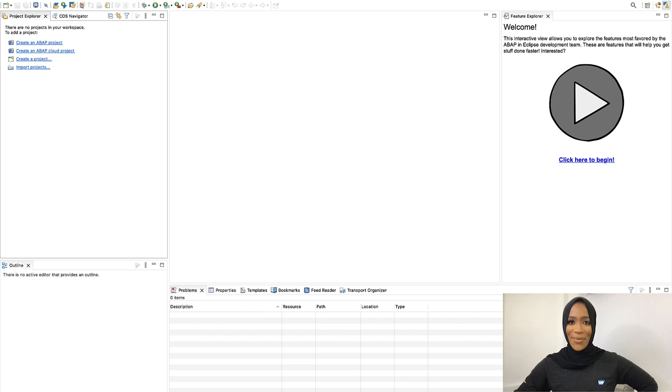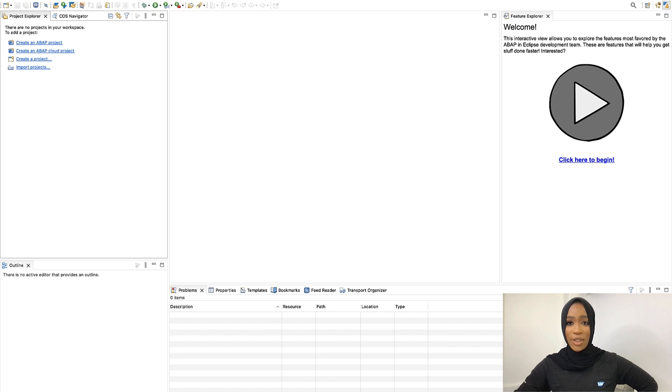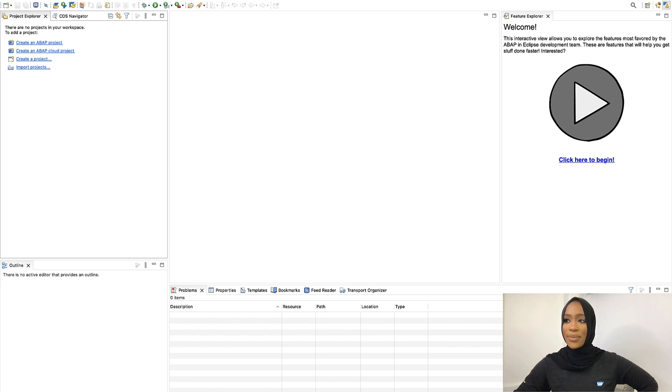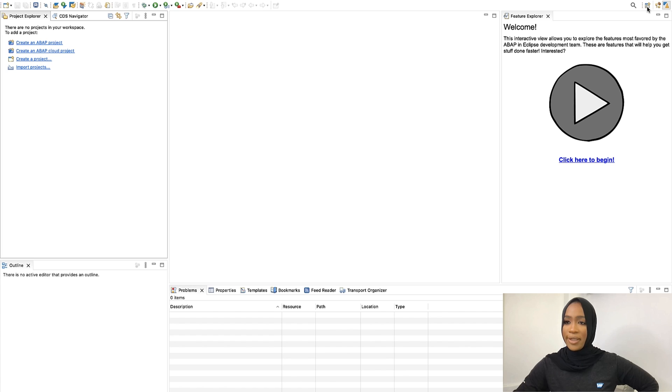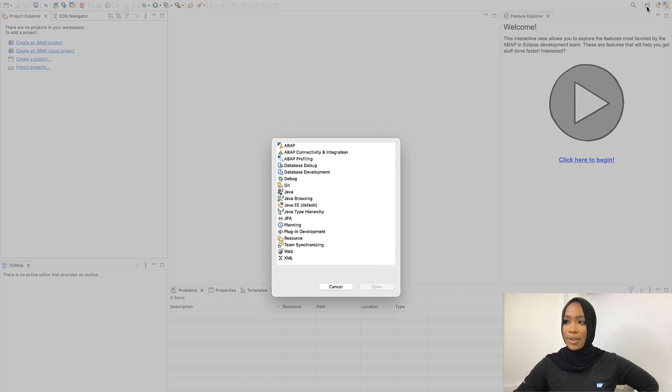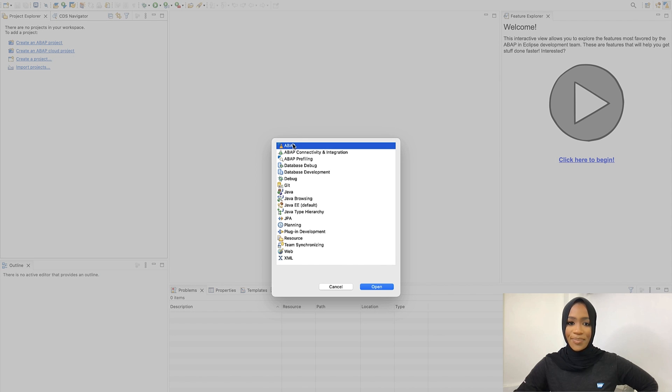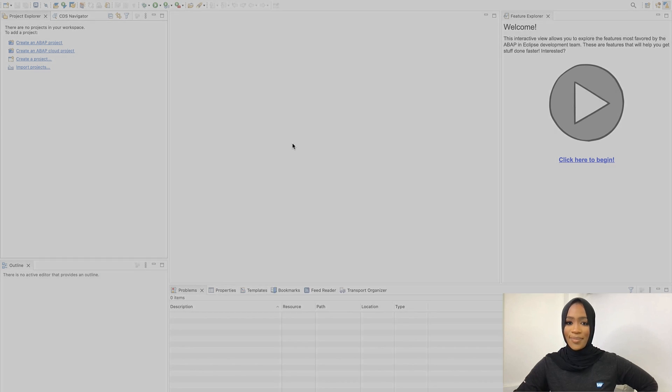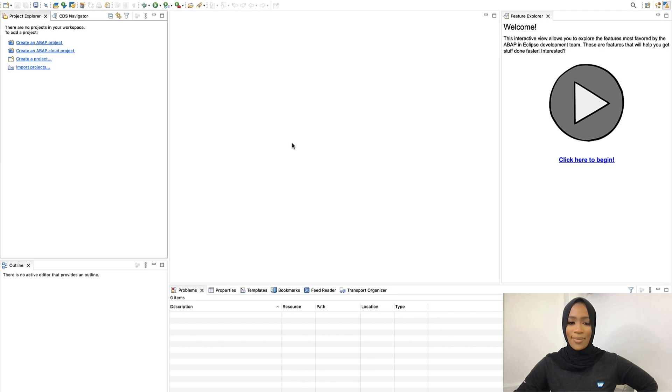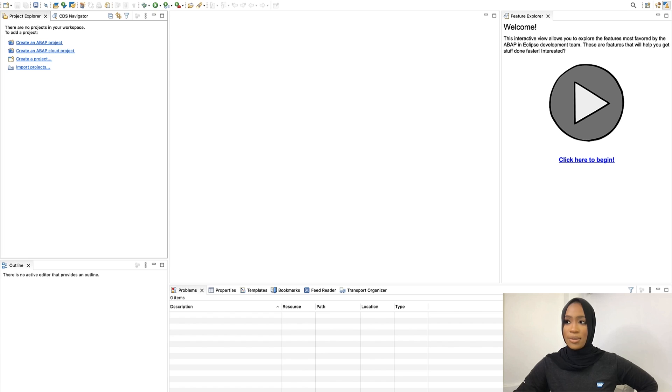So we're now in Eclipse. Before we create an ABAP package, we need to make sure that we create an ABAP project. To do so, you will simply click on the open perspective right here. Click on ABAP. Then, once you've clicked on that, you will click on create an ABAP project.